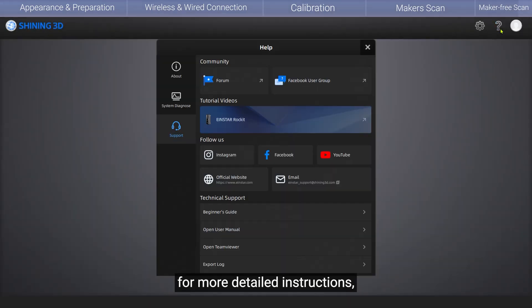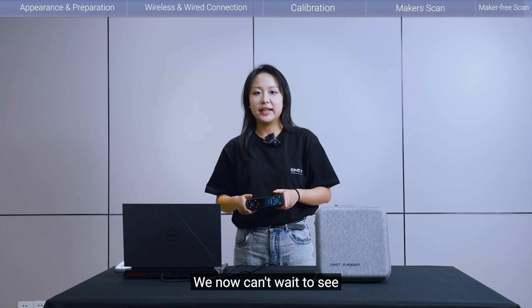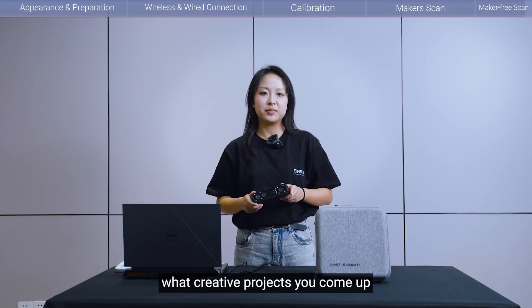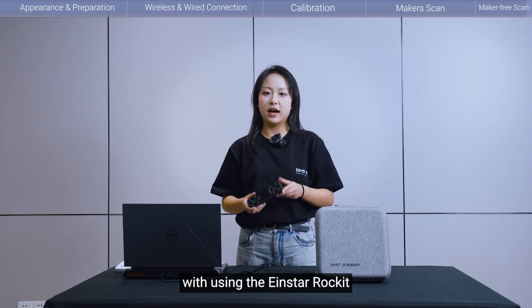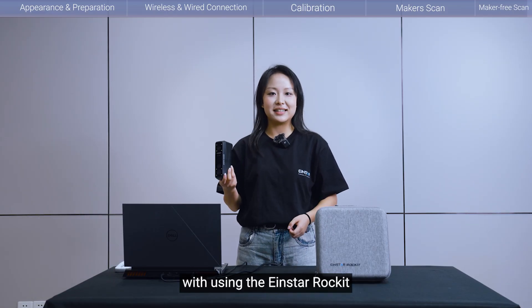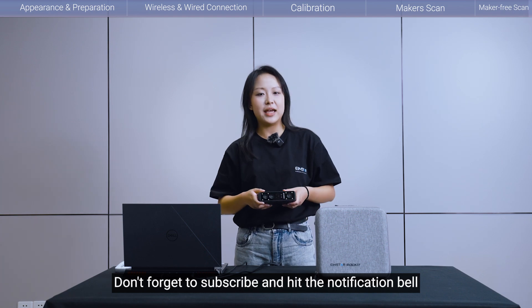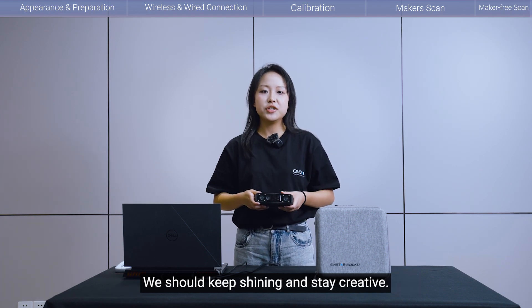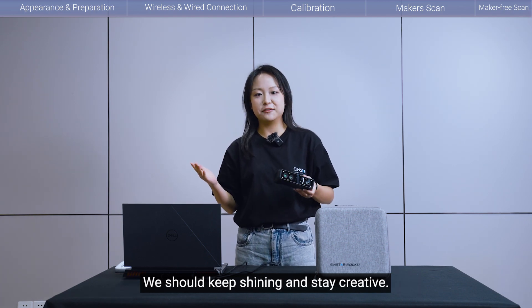For more detailed instructions, please refer to the user manual. We now can't wait to see what creative projects you come up with using the iStar Rocket. Don't forget to subscribe and hit the notification bell. Wish you'll keep shining and stay creative!